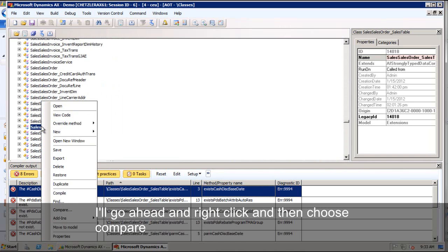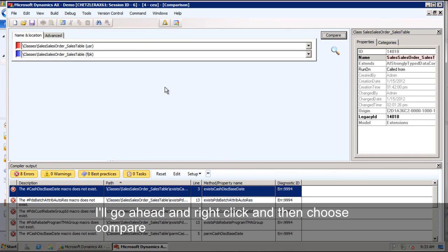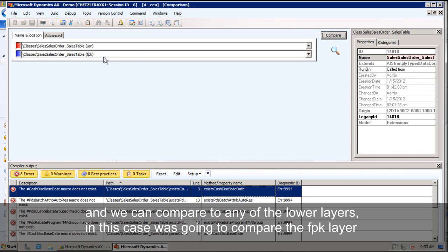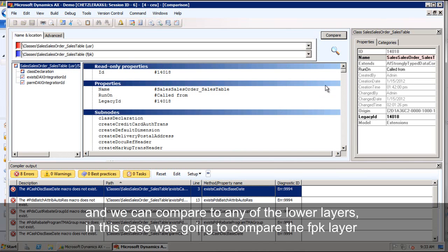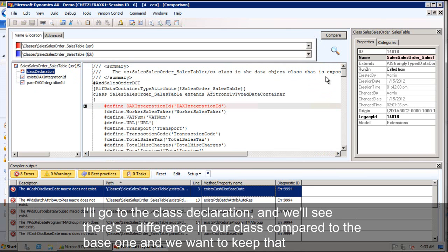We'll go ahead and right click and then choose compare. And we can compare to any of the lower layers. In this case, we're just going to compare to the FPK layer. We'll just go to the class declaration.